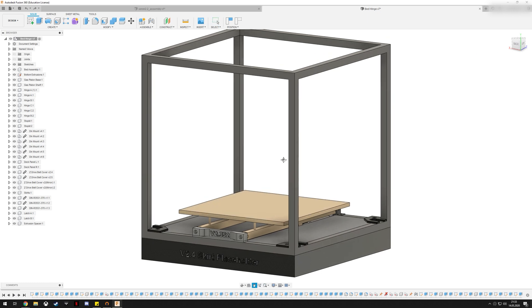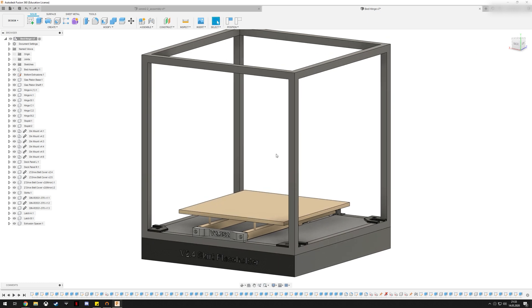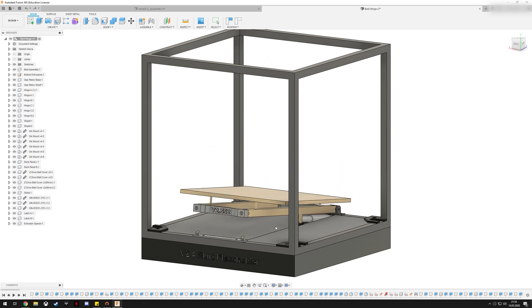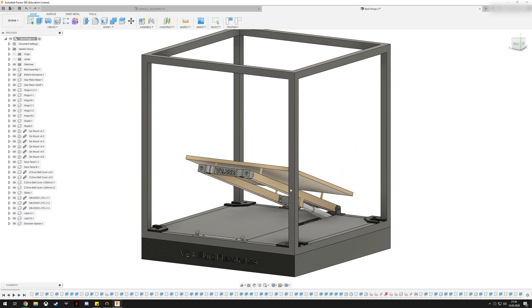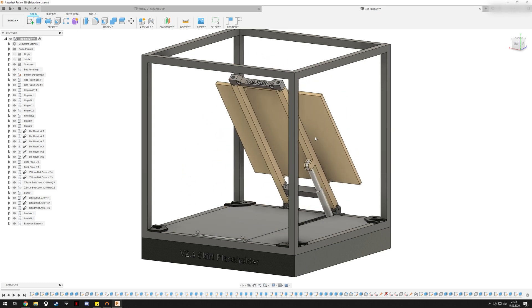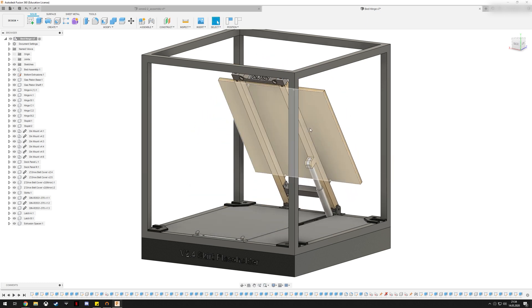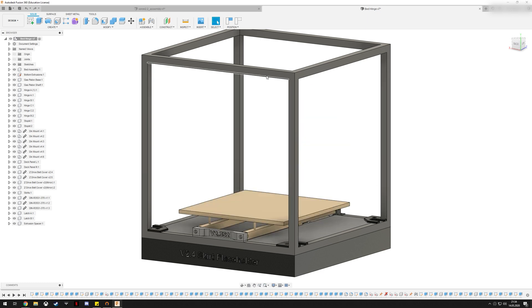First of all, I want to answer the question that probably already popped in your mind: how far can you open the hood without touching the gantry? The answer is more than enough.